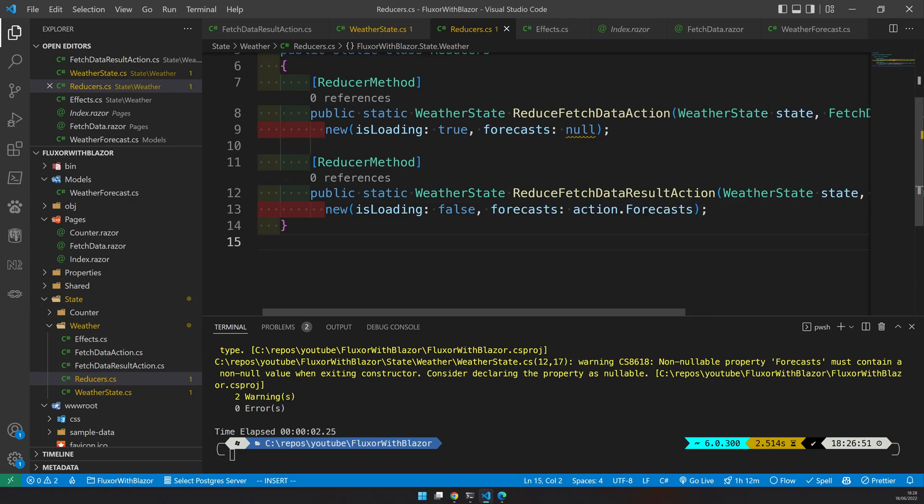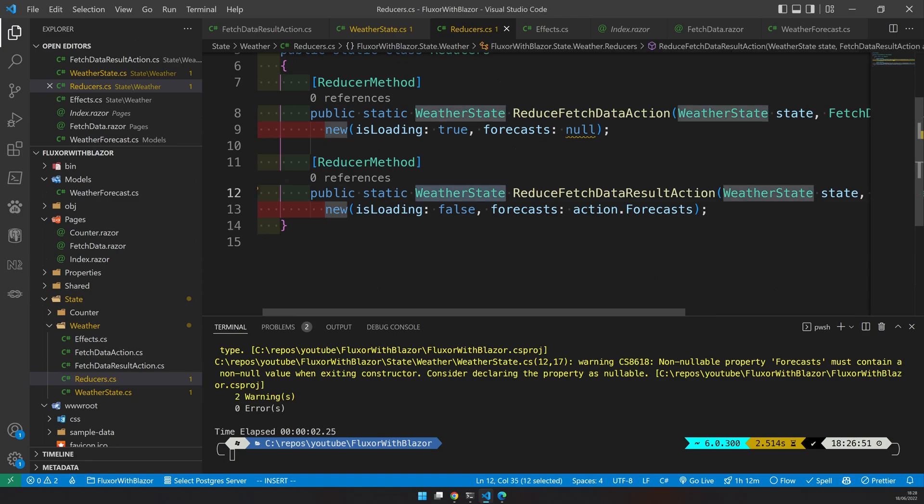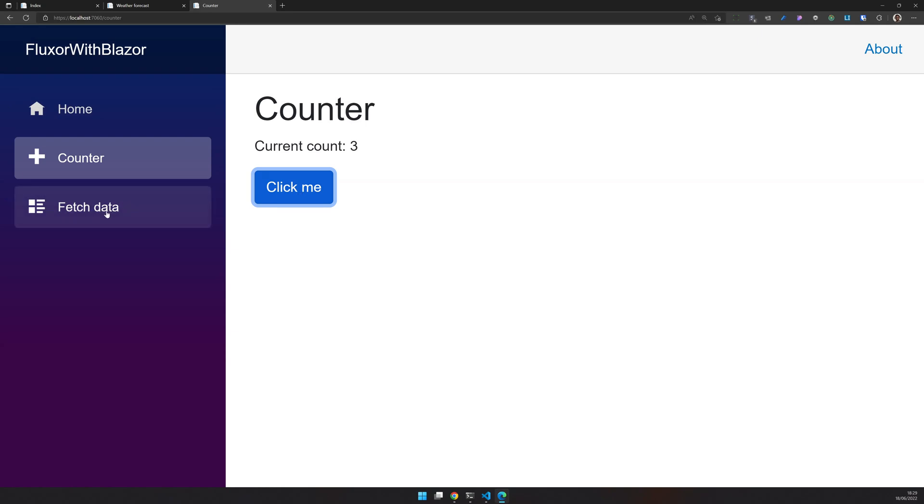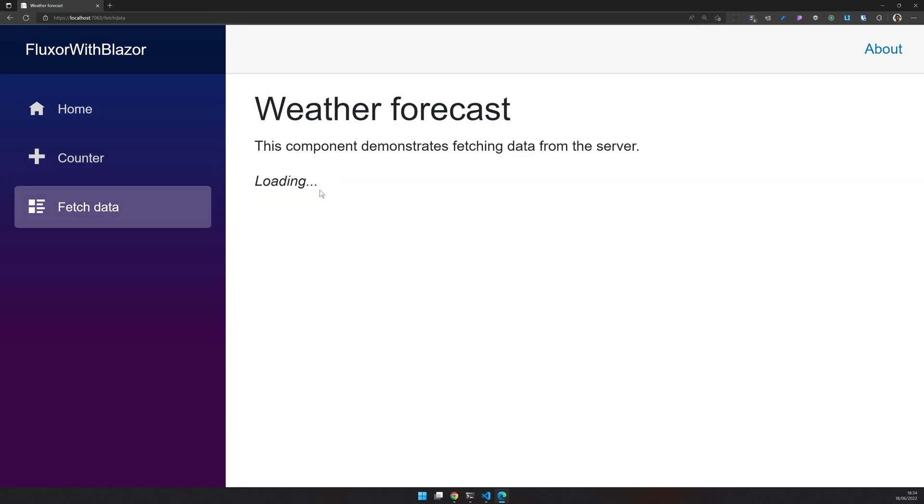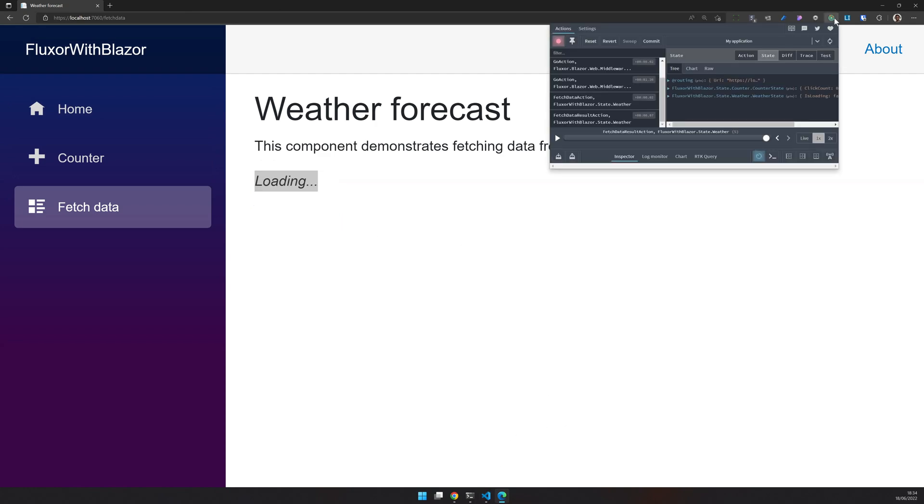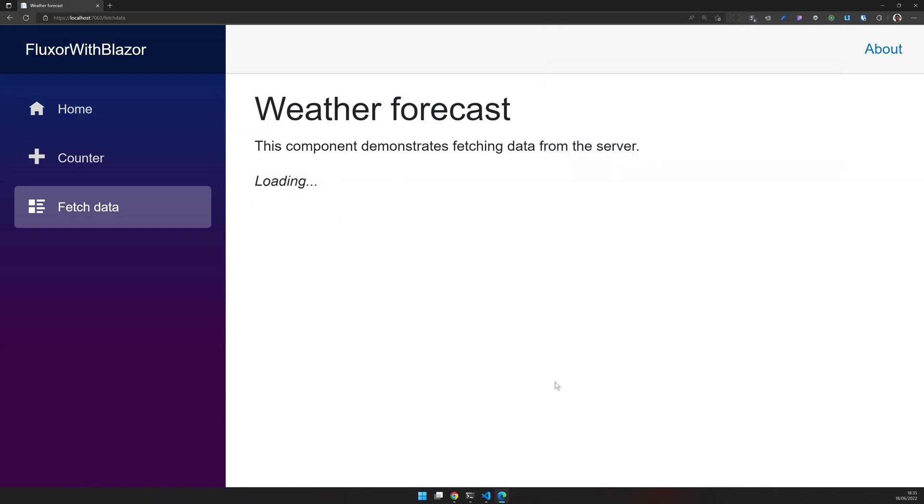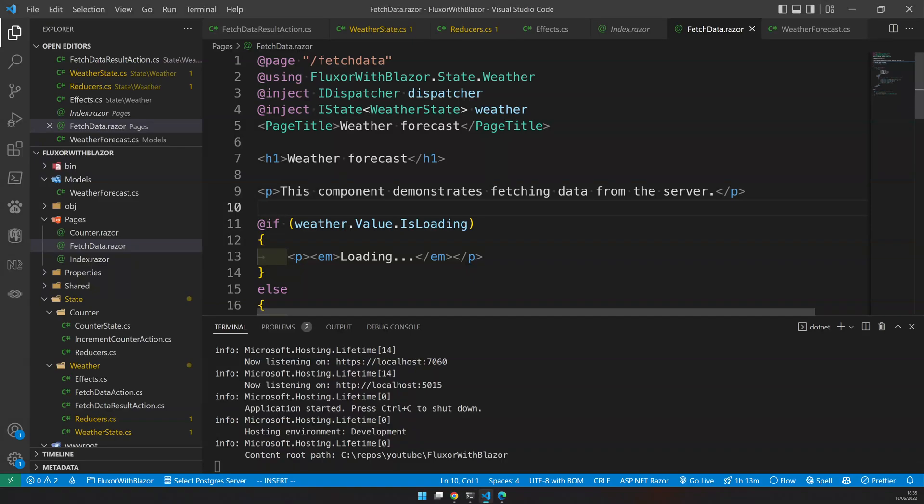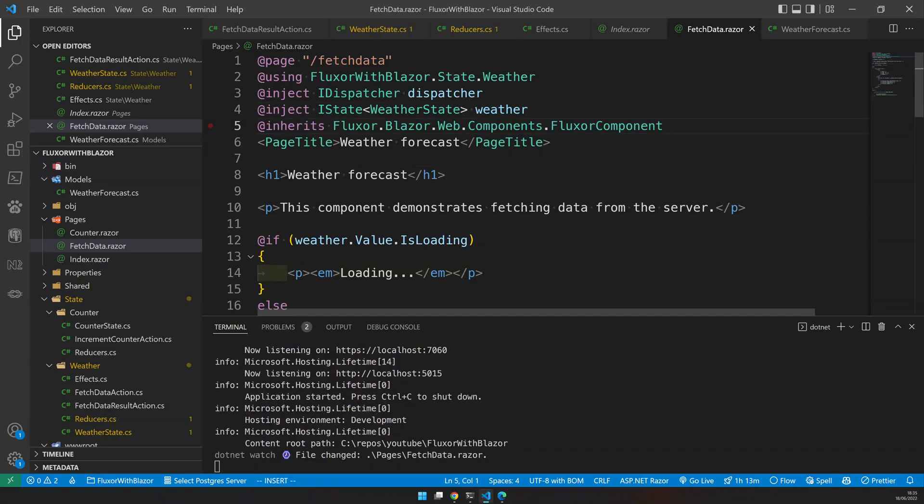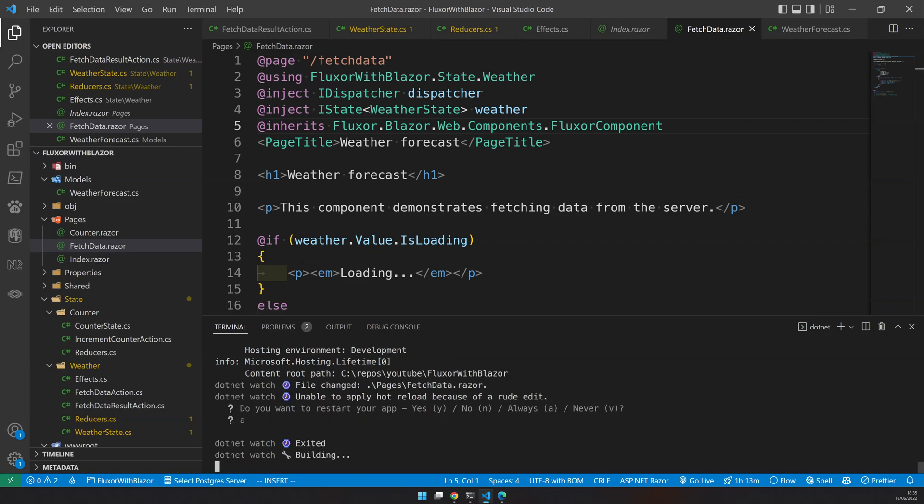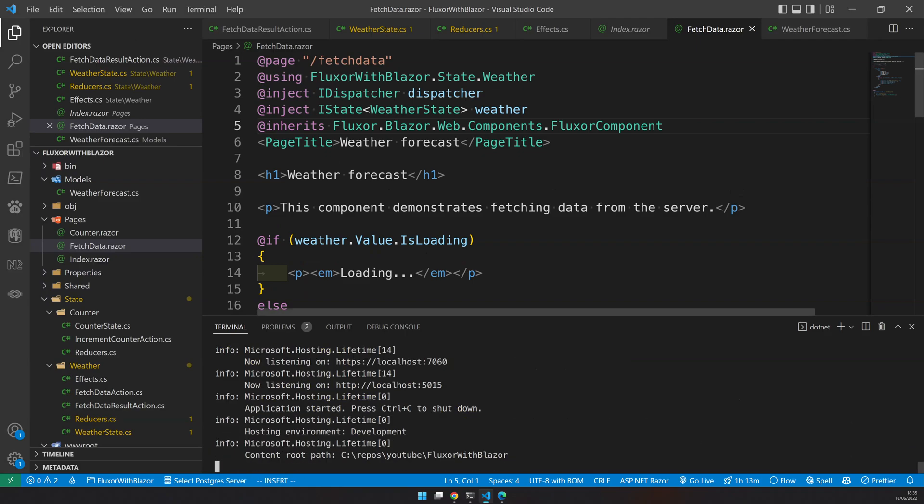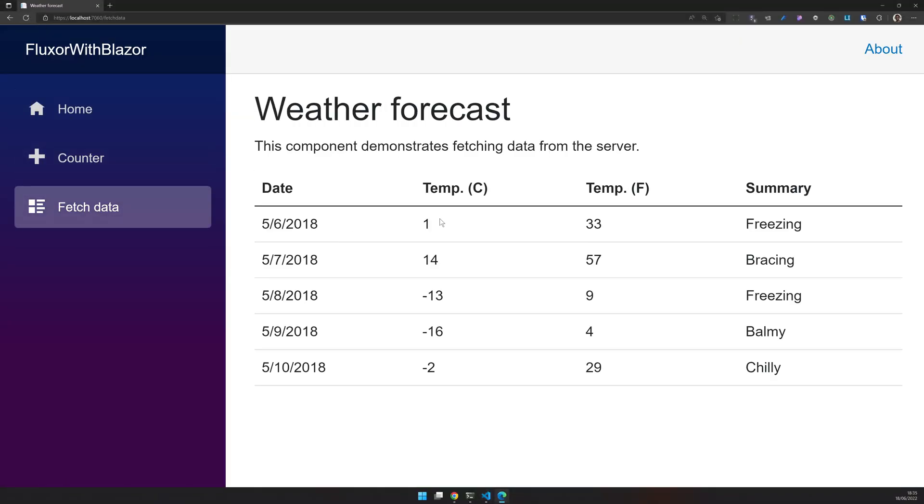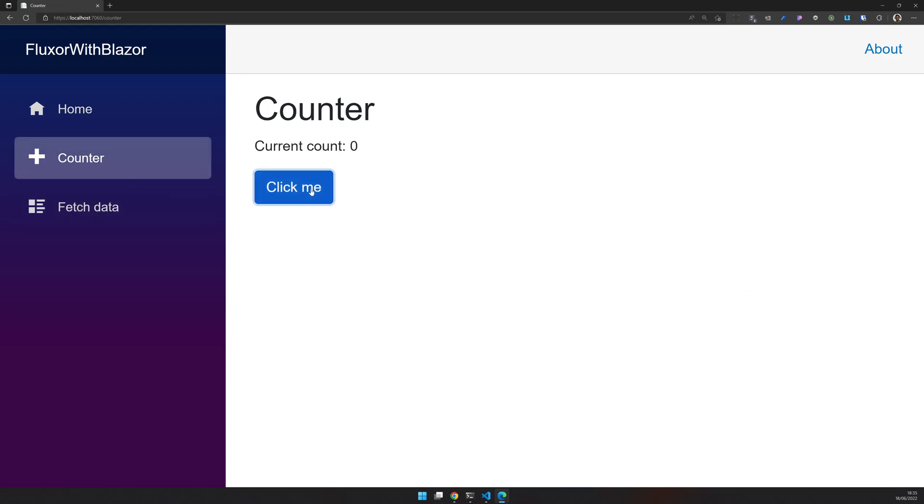So once the reducer changed the state, the UI will automatically detect that the state has changed and it should update. Let's try to run this. The counter is still working. We are having a problem here because we are stuck in a loading state. Let's check what happens to the state. Here the state is isLoading false. The forecast is already available in the state, but it's not refreshing. When that happens, that's probably because we forgot to tell the page it's a Fluxor component. Yes. So just go and add a inherit Fluxor component, which tells that this page is also a Fluxor component. So then we refresh again and now it works. We have our effects working and we have our normal state working.